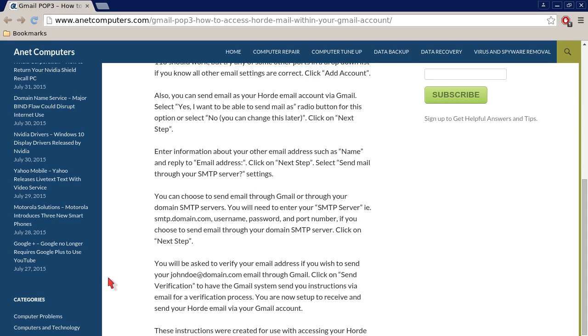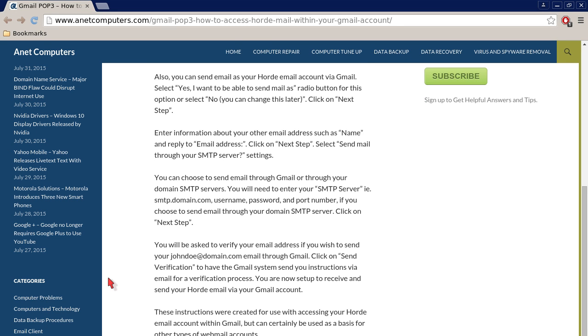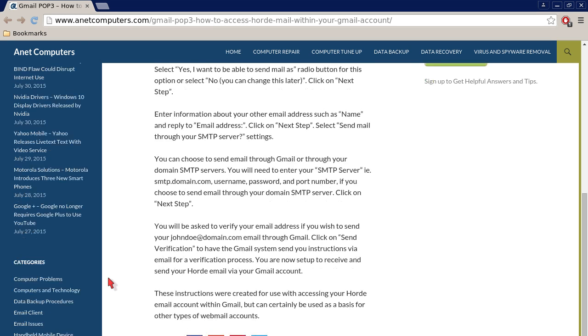Enter information about your other email address such as name and reply-to email address. Click on Next Step. You can choose to send email through Gmail or through your domain SMTP servers.